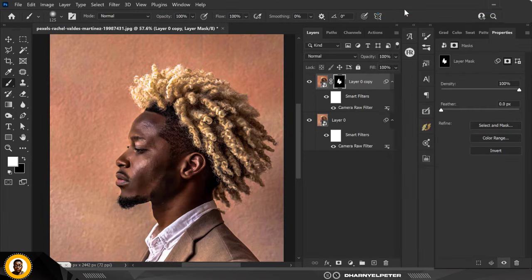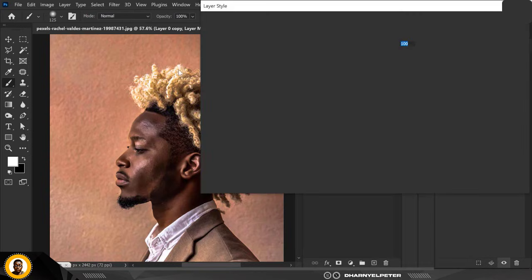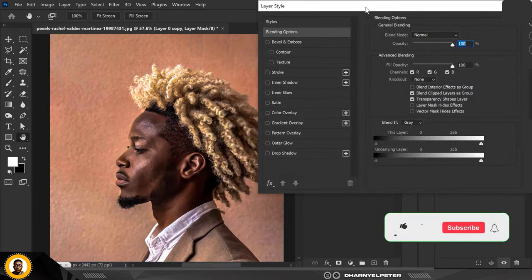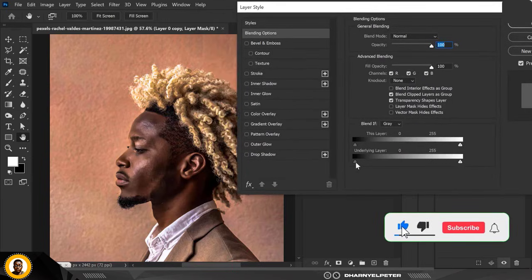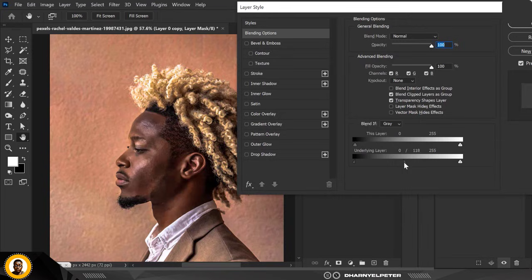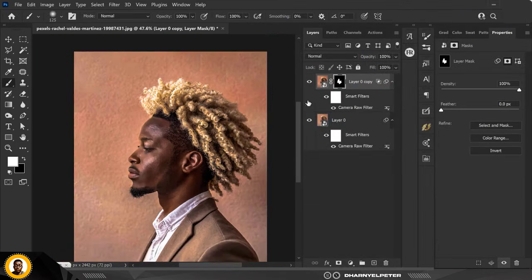Right-click and click on Blending Options. On the Underlying Layer, hold down your Alt key to break this up. See how much difference that makes. I'm going to leave it somewhere here so that the effect actually blends well. This is before and after.